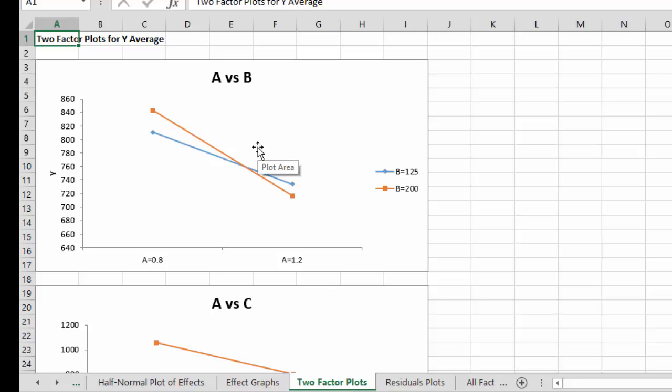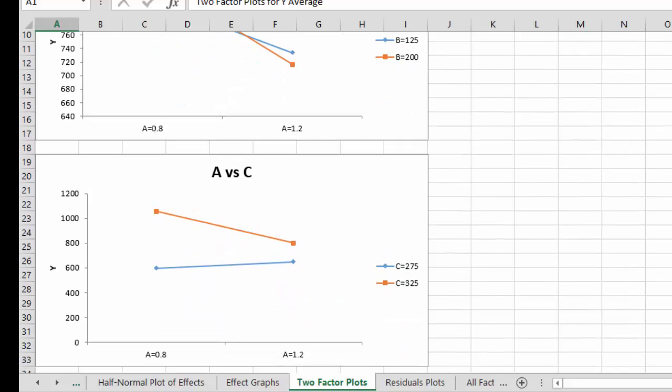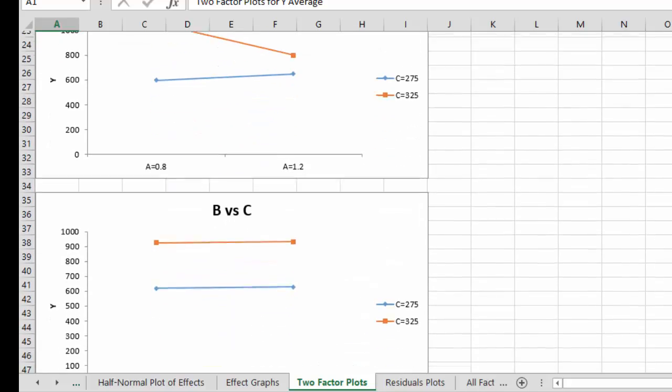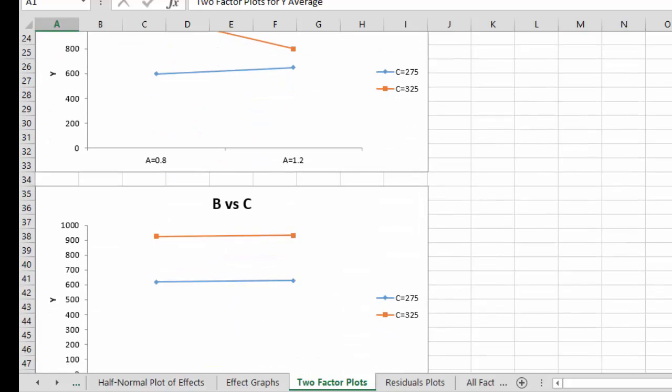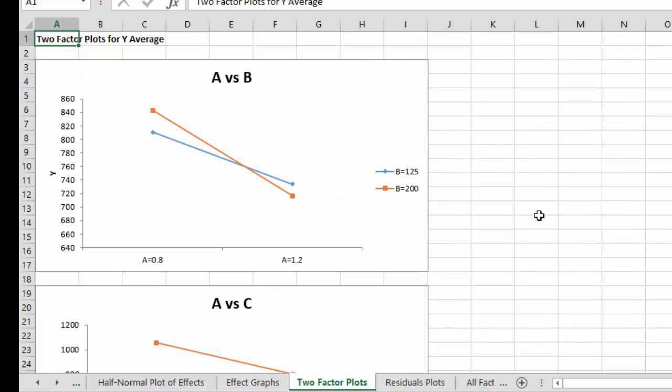Then we have the two factor plots. Each combination of two factors. A versus B in this case. A versus C. And B versus C.